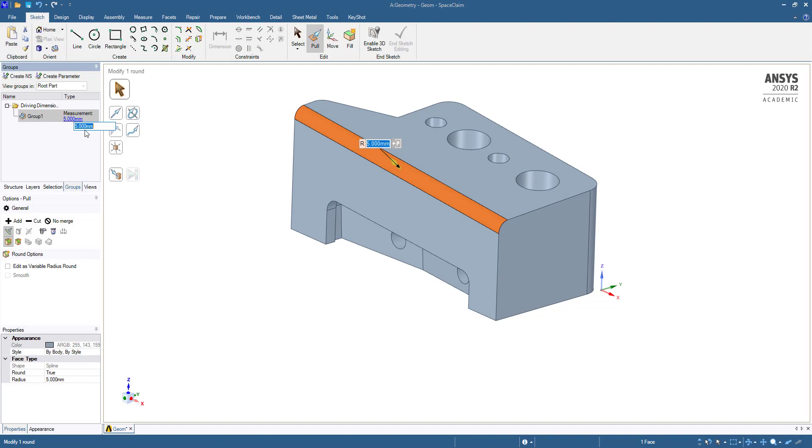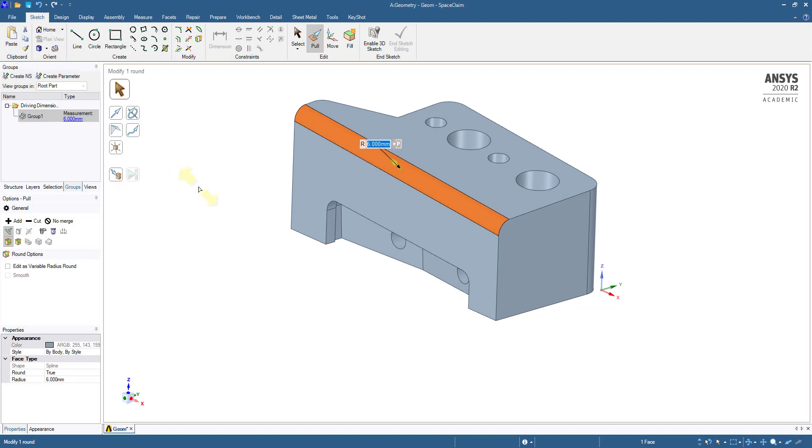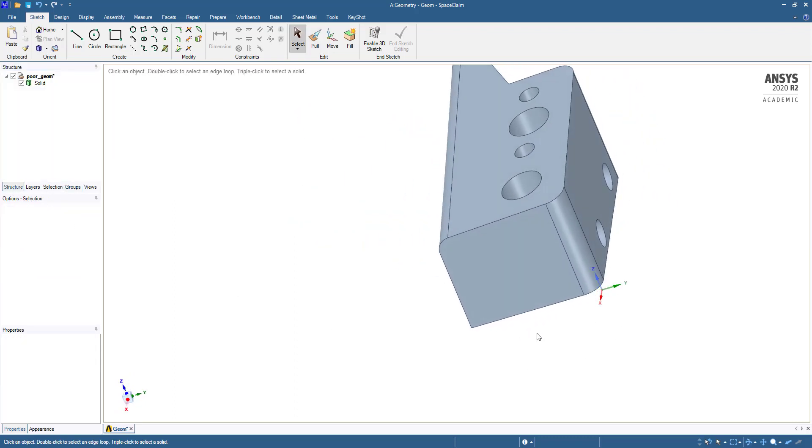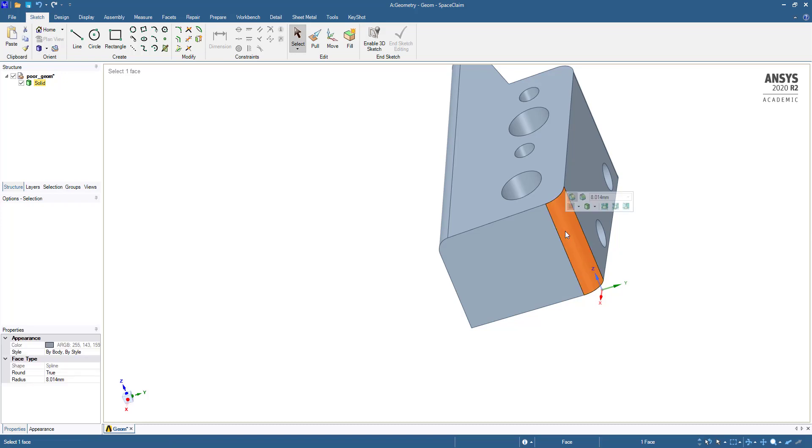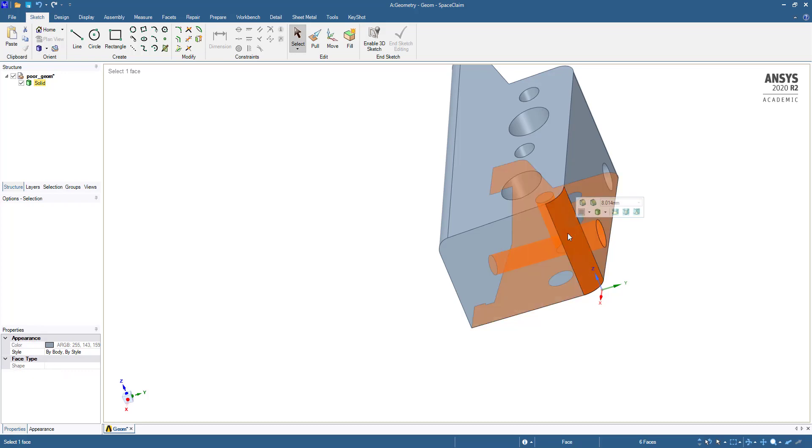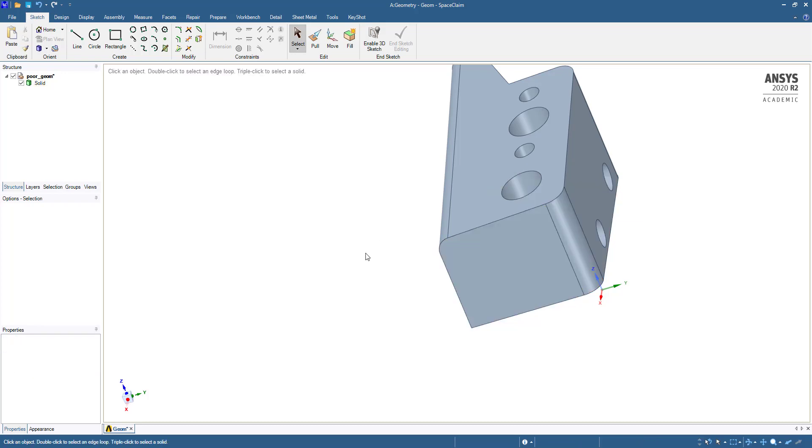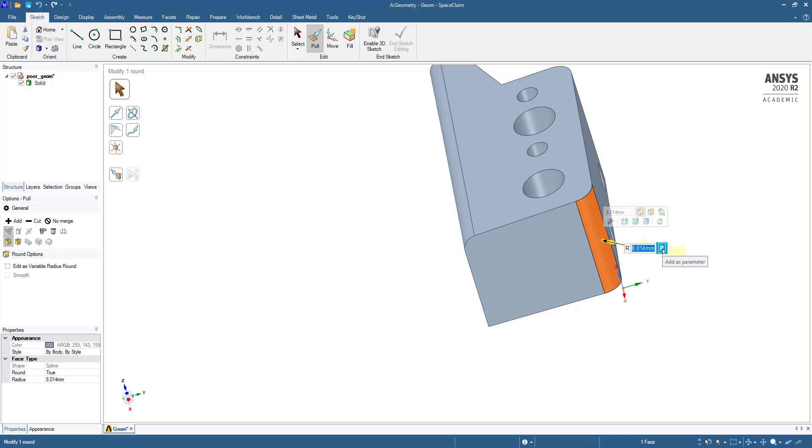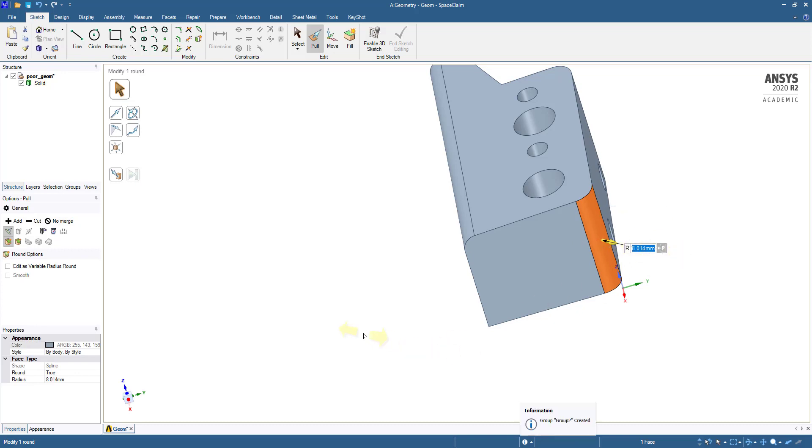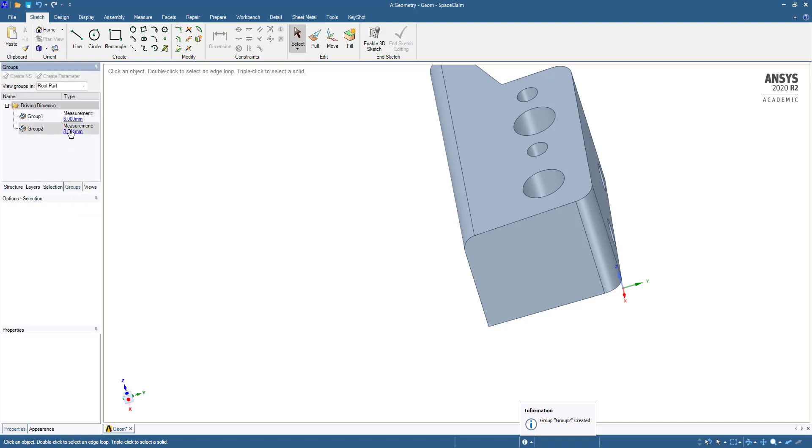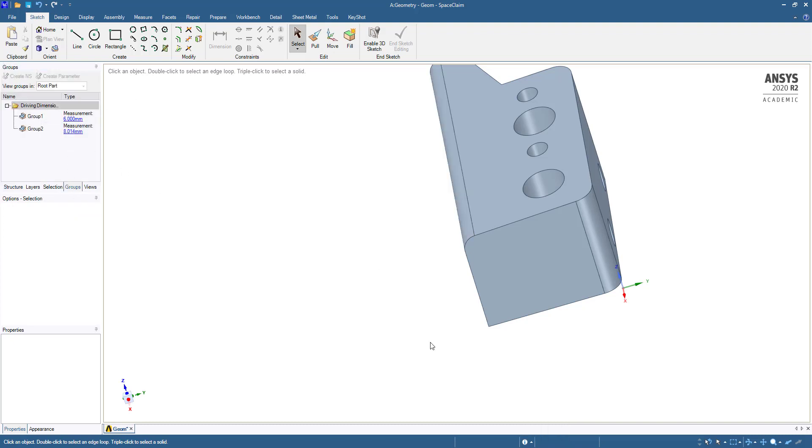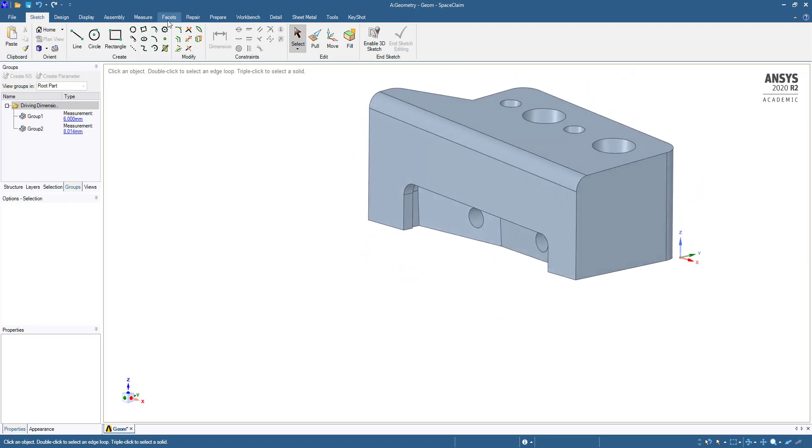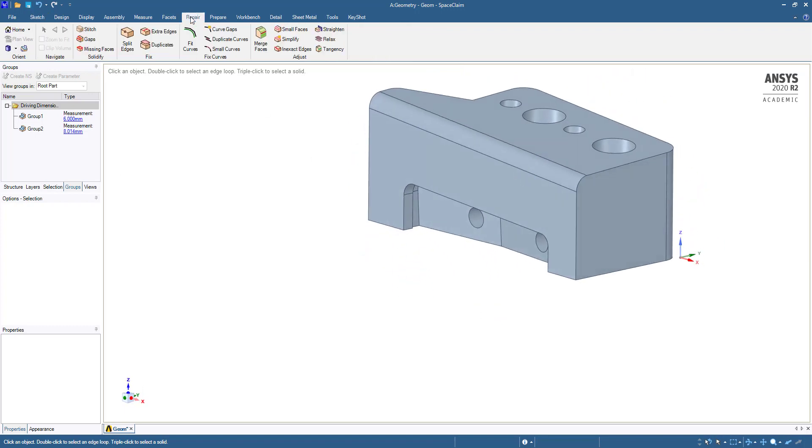From here you can also add it like 6, so it has been added to the group. Same, I want to add this to a group. Press Pull, then click here, then press P. This has also been added to the group.